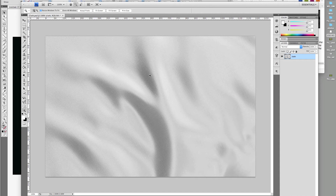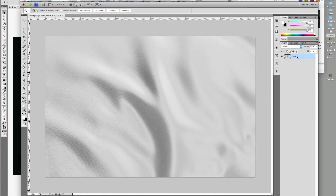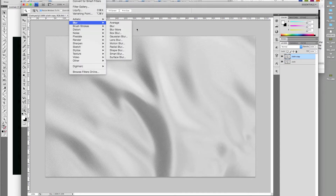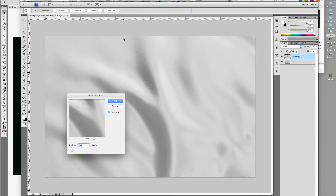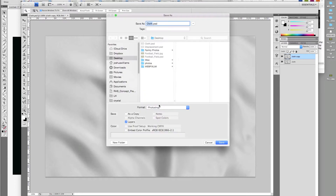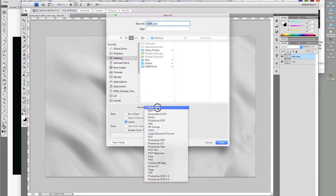Let's get started. I found this cloth material image online and it's 1200 pixels by 775. Duplicate the cloth layer and go to Filter > Blur > Gaussian Blur, and give it a blur radius of 2. Save as displacement in your design folder.